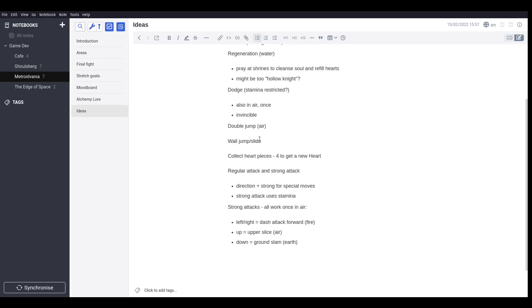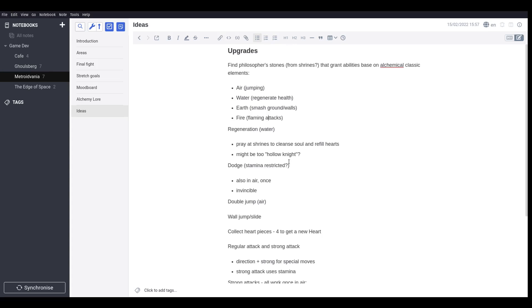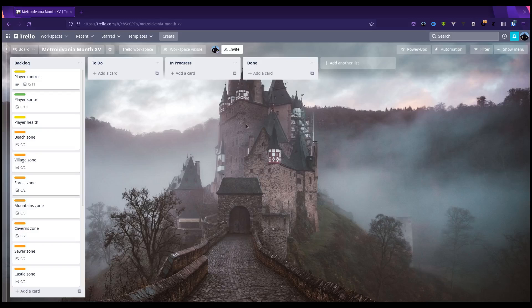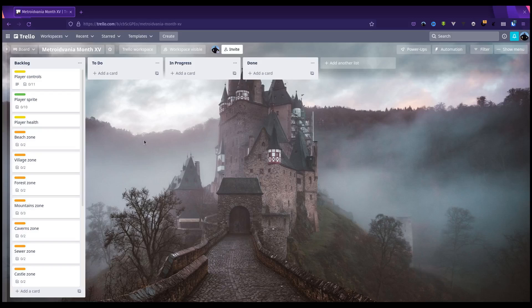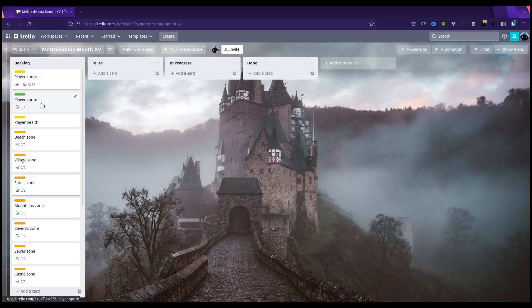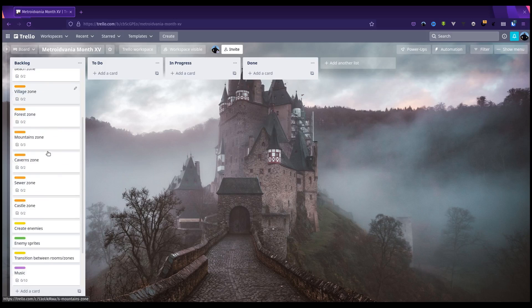As you progress in the game, you will unlock philosopher's stones or you'll find philosopher's stones, maybe from shrines or something like that. Collecting those will grant you new abilities based on the alchemical classic elements. I've created a Trello workspace for Metroidvania Month 15 and I've just gone through and basically created a bunch of backlog tasks that I know I need to sort out.